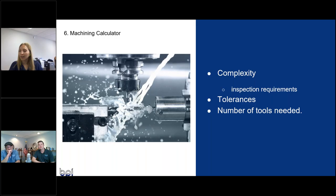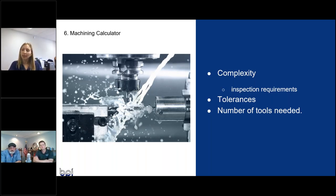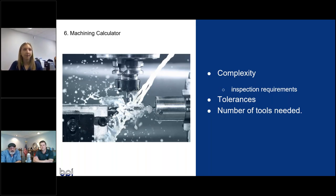There was one question and it kind of jumps back a little bit to your mold questions. But is it possible to take an existing die cast and quote it to see if you can change it to permanent mold? Is that a possibility at all? Yeah, it is. Great question. Yeah. Sometimes it is.